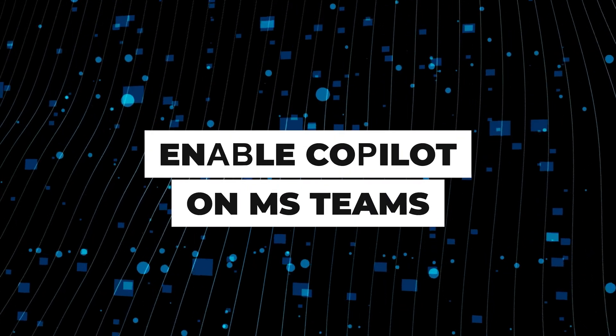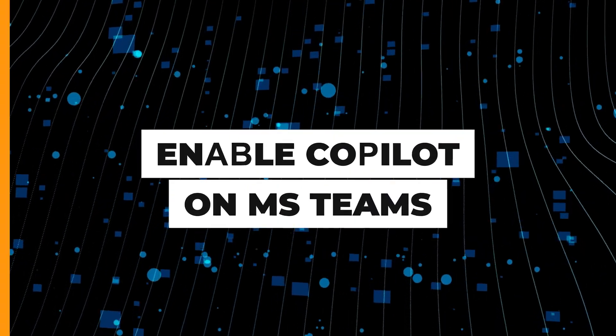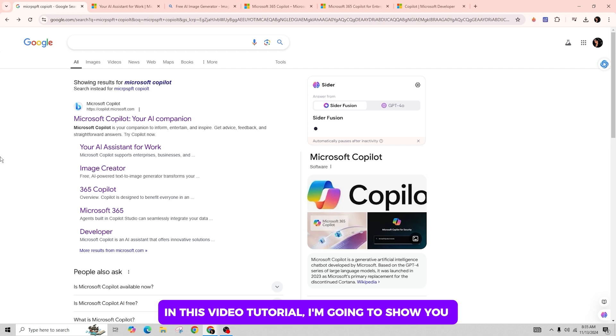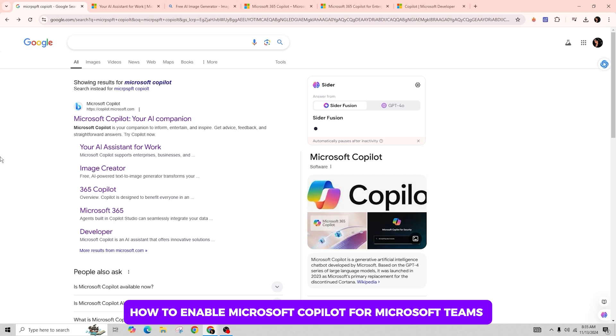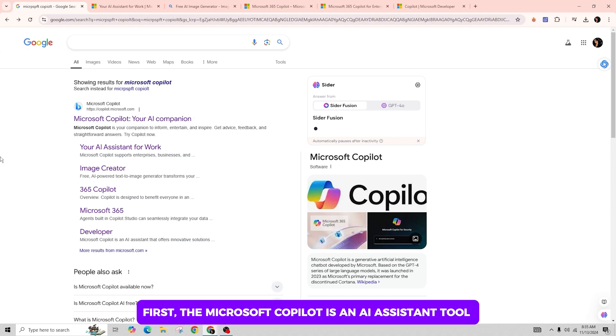How to enable Microsoft Copilot in Teams. Hello everyone, welcome back to our channel. In this video tutorial, I'm going to show you how to enable Microsoft Copilot for Microsoft Teams. So let's dive right in.